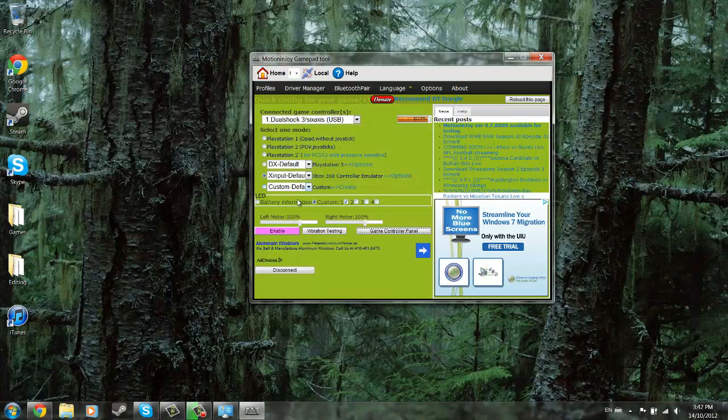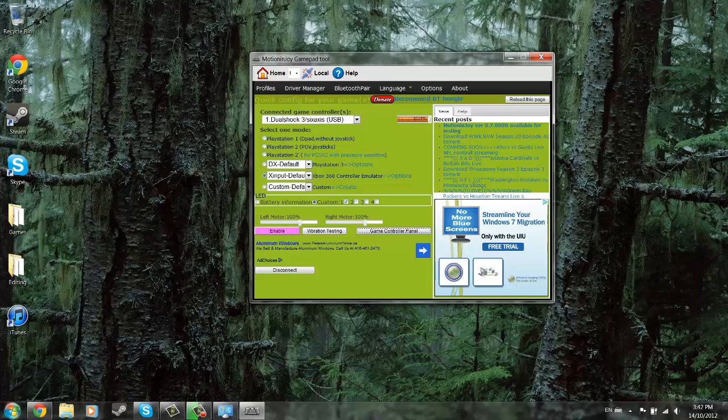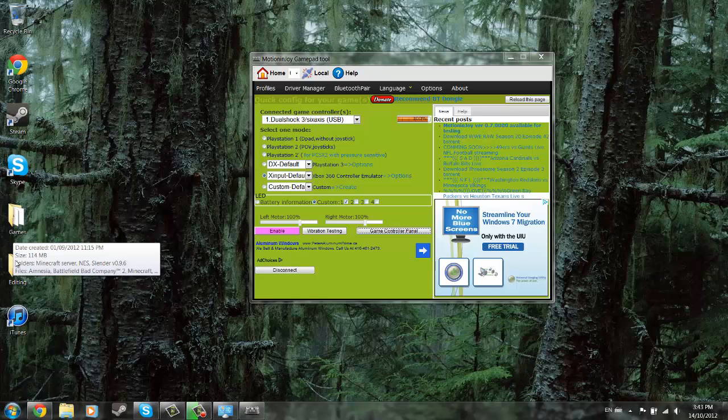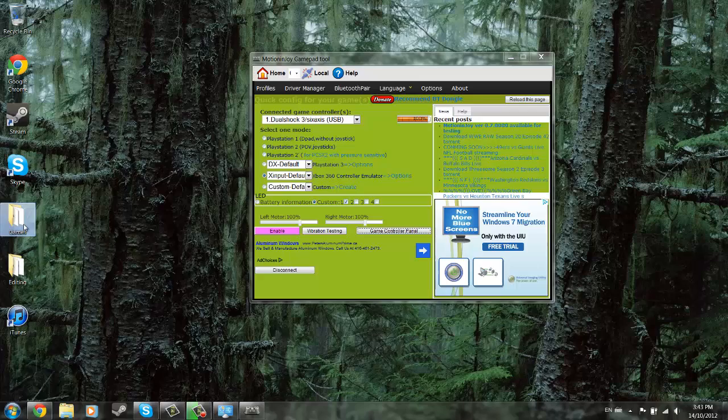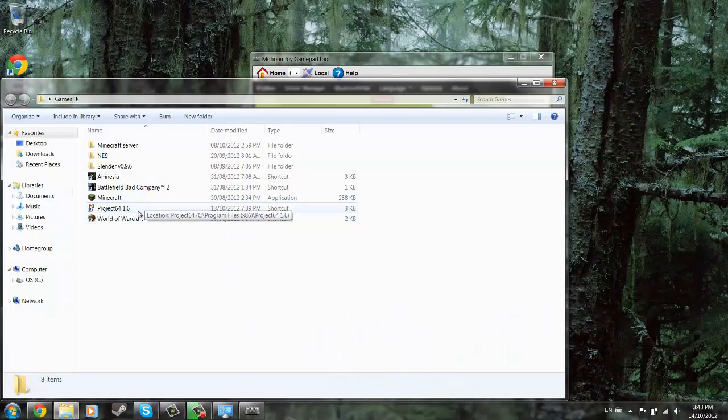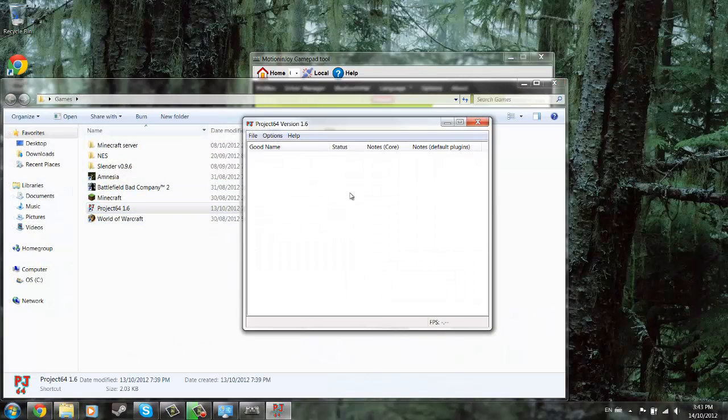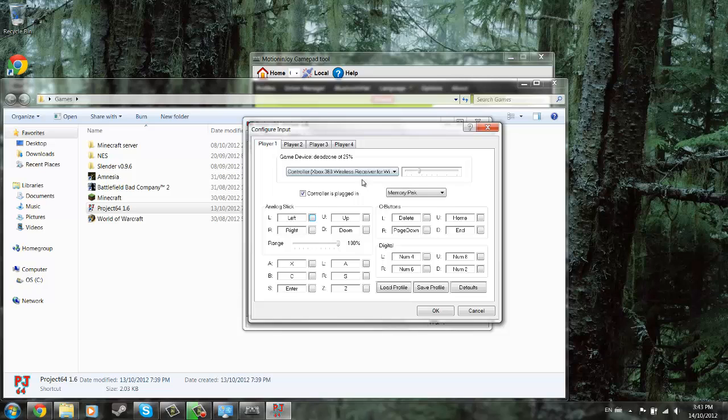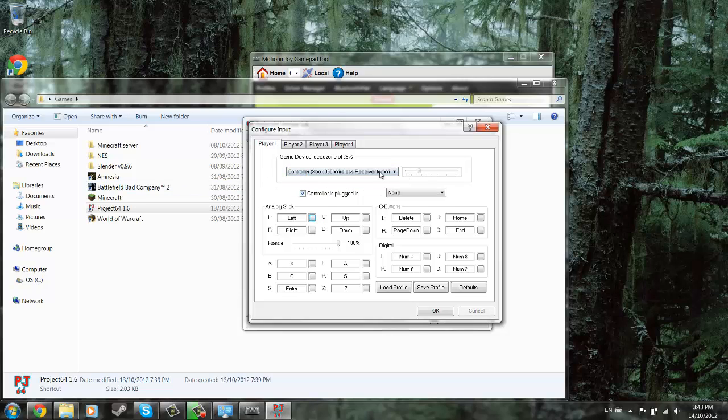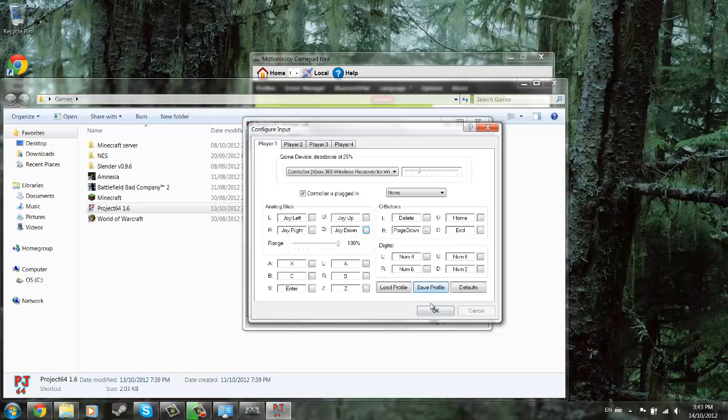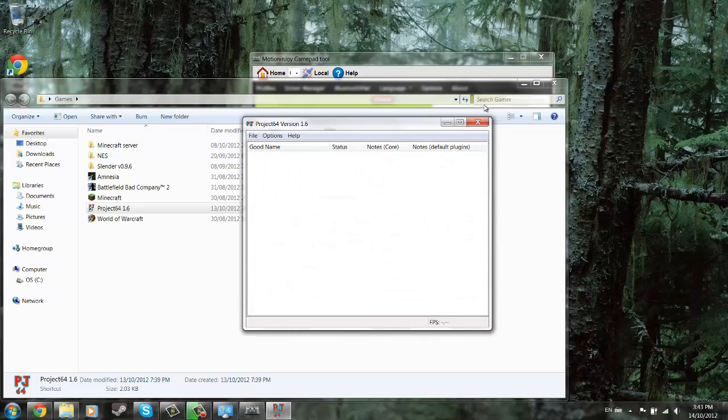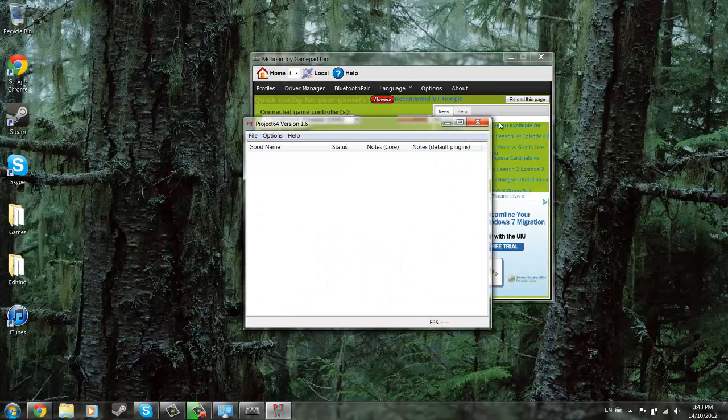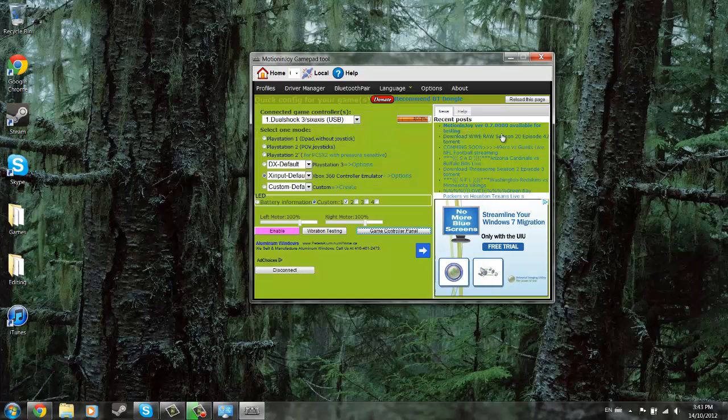So finally, once you've completed all that, you're good to go. You can pretty much use it in anything, depending on the program. But for example, I will show you Project 64. Go to options, controller panel, and it'll probably ask you which one to select. I'm going to select that one, obviously. And then you can select each thing by moving the stick or whatever it is. Anyway, that's all there is to it, so I hope this helped you guys out. Thanks for watching. Bye.